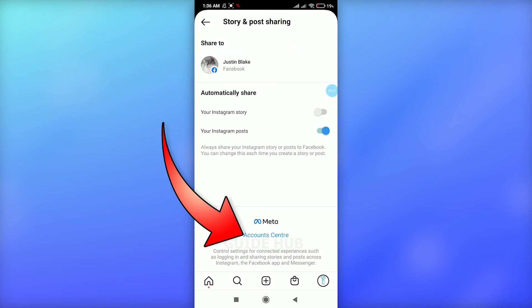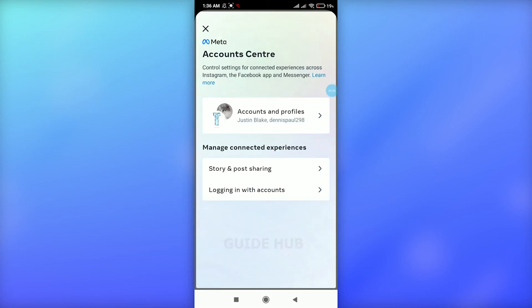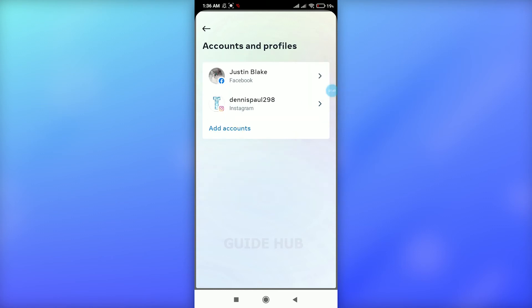Here you can see the Facebook profile that's linked with your Instagram. Click on the 'Accounts and Profiles' option, and you'll see your Facebook account linked with Instagram.